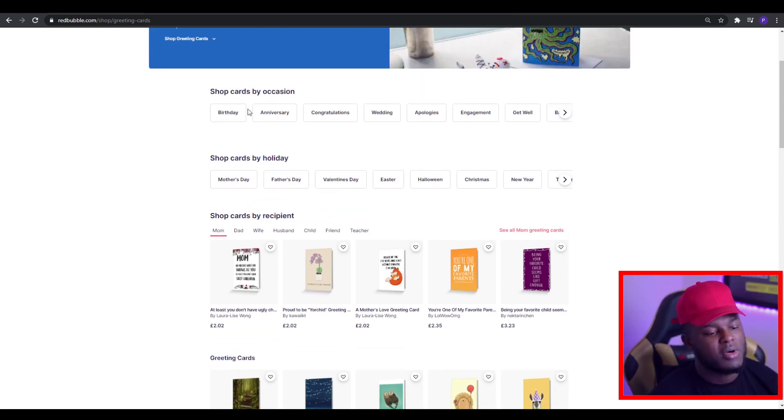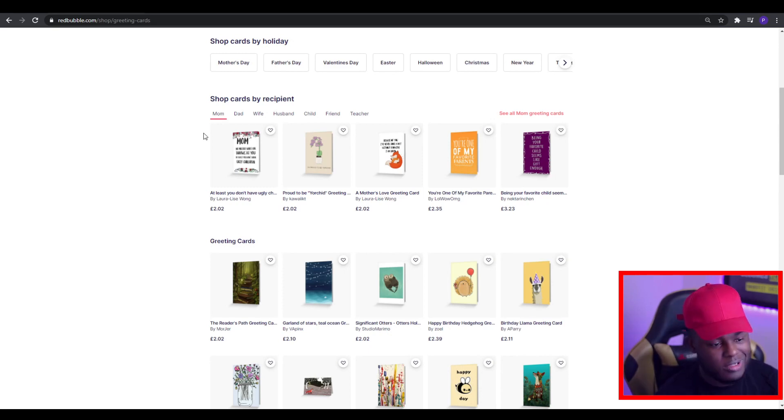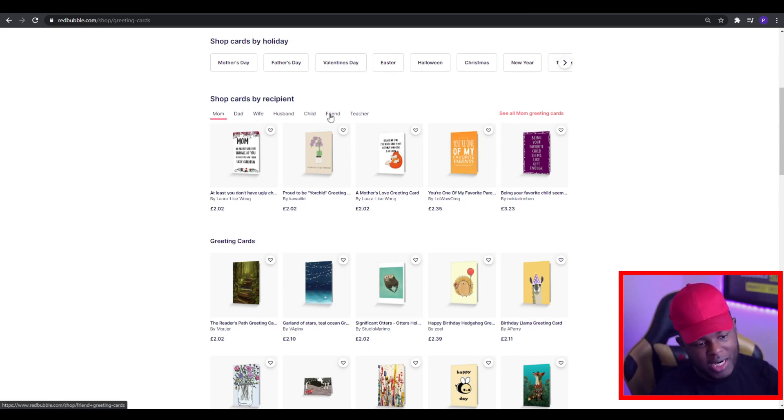To top it all off, let's say you're making birthday or anniversary cards — you can target that towards a certain person, whether that's a mom, a dad, wife, husband, child, friend, or teacher. Redbubble pretty much gives you all the information you need for the types of greetings cards you need to be making. Trust me, they would not do this if it wasn't something that was getting people sales and making them money. So you need to make sure that you're using this information.